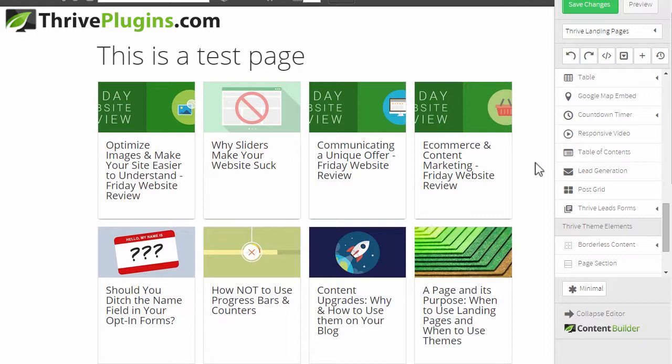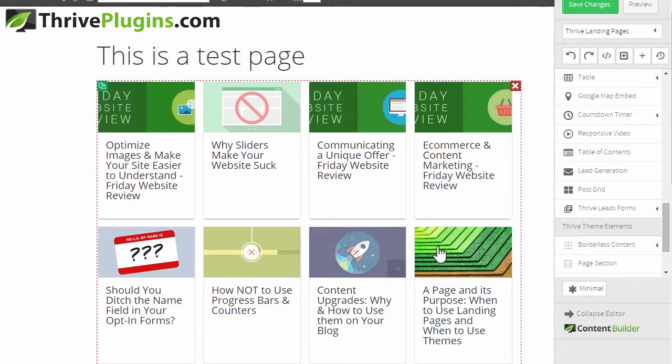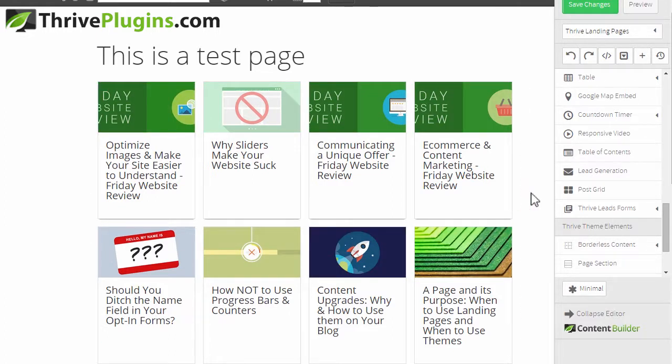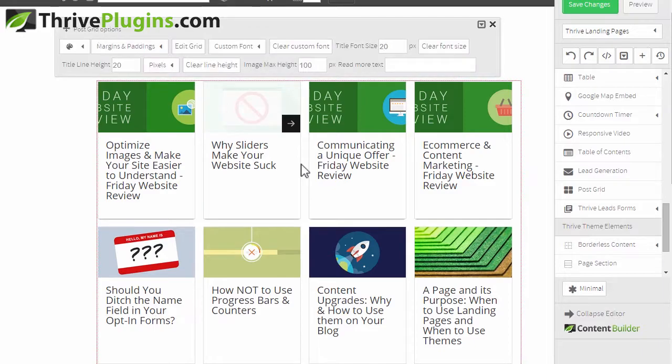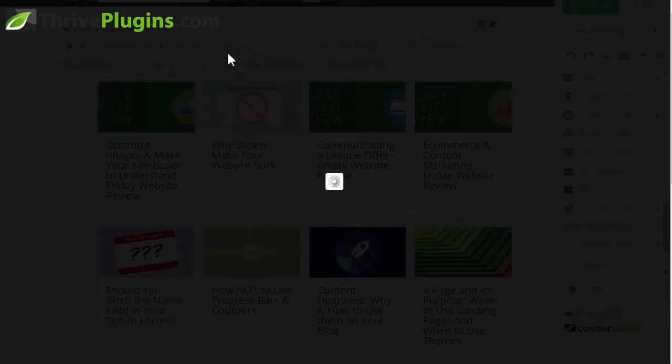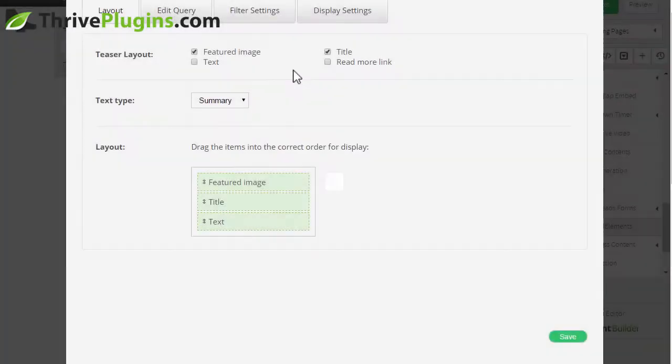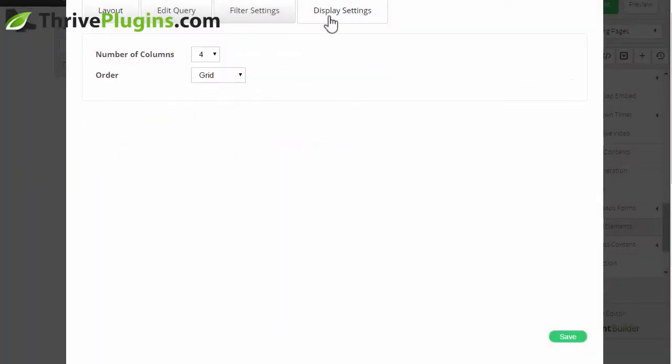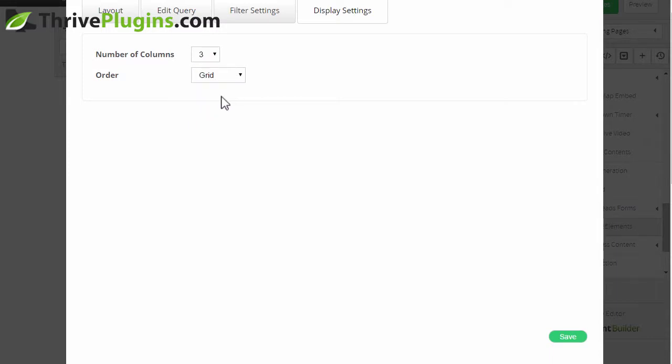Another option that I should show is that you can also have a masonry layout. Maybe I switch that back like this, and you can have a masonry layout where you have variable heights.